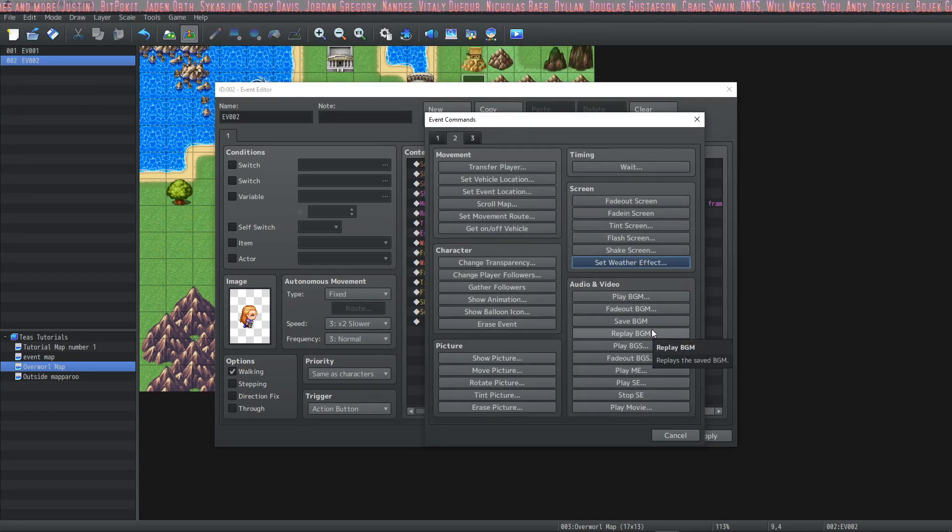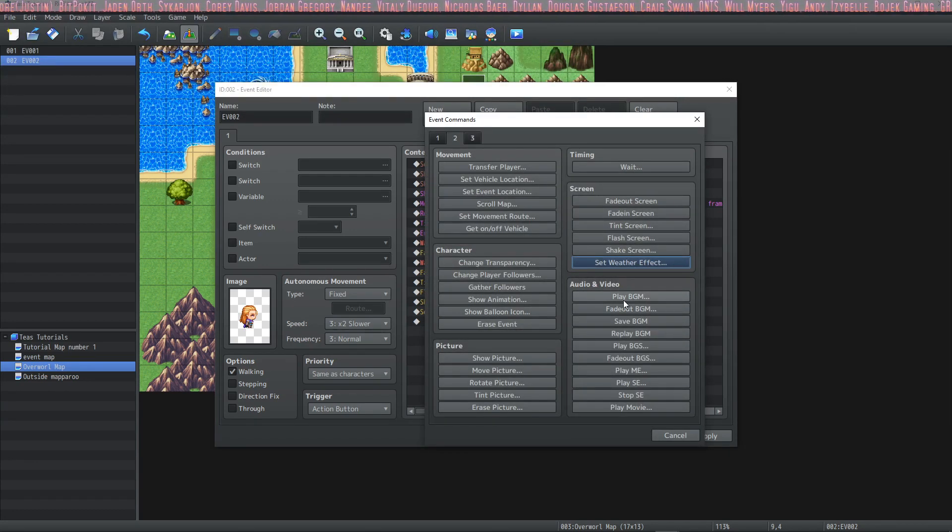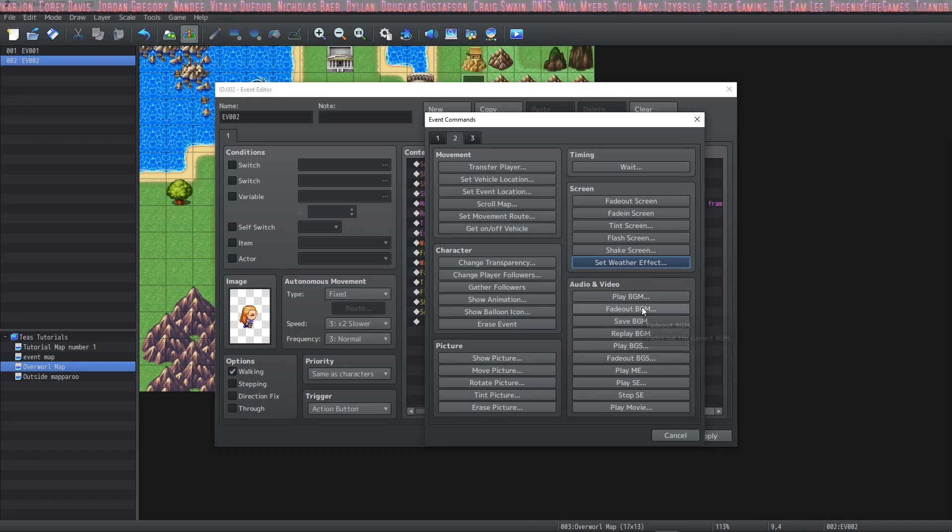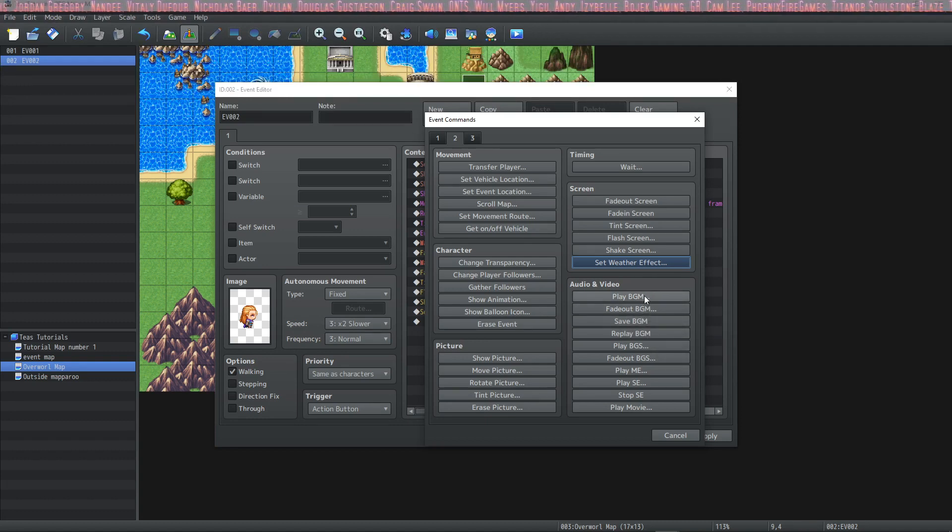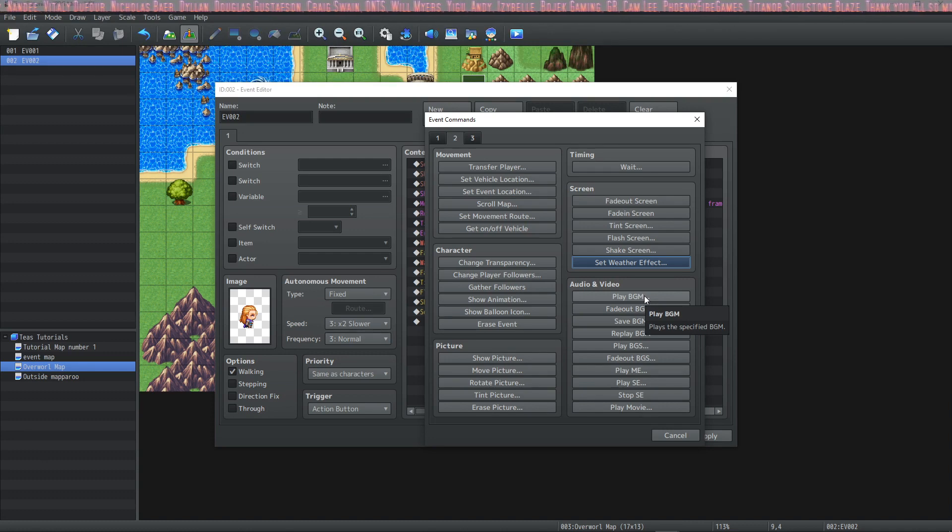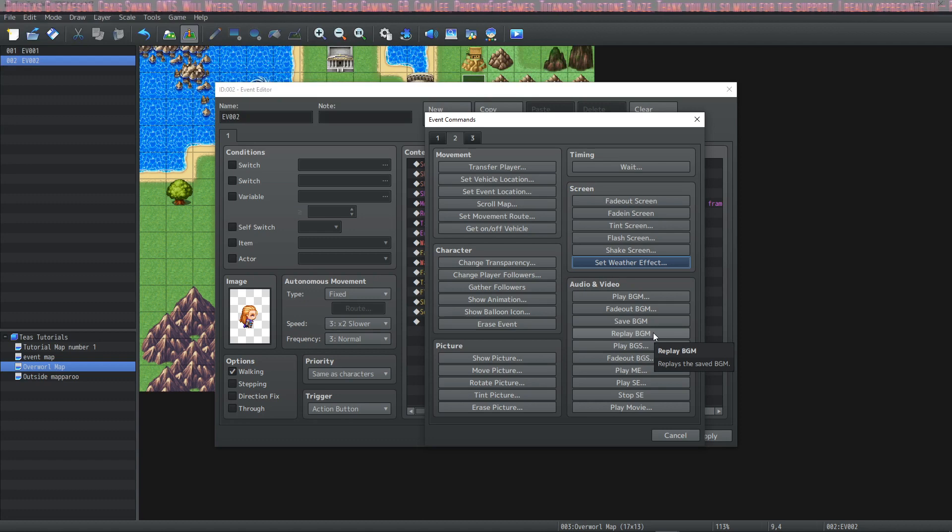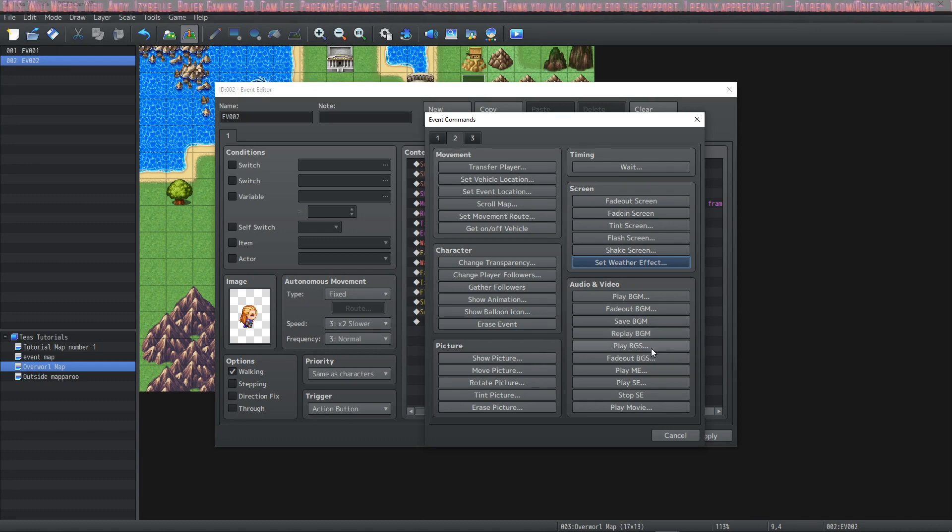When you go into your map and you already have background music playing you can save your background music, fade it out, play a different background music for as long as you'd like for your cutscene and then fade that out and then replay the original background music and it'll all seem together very nicely.